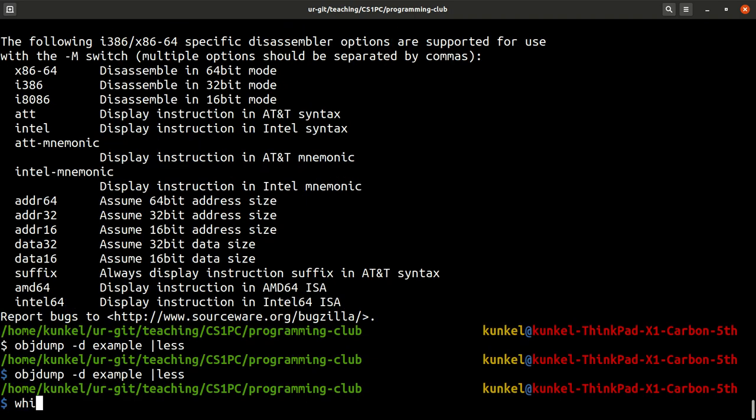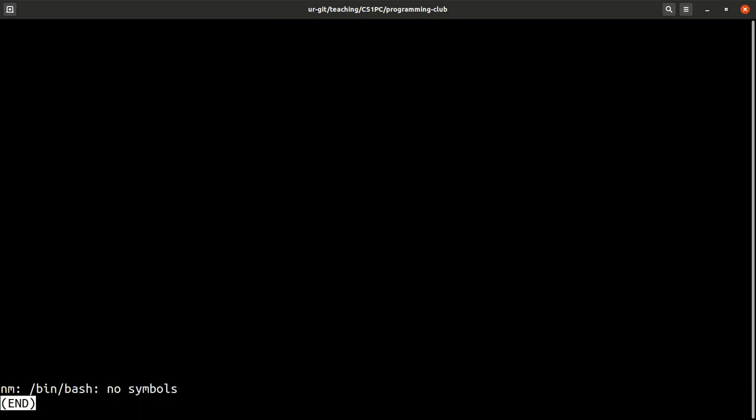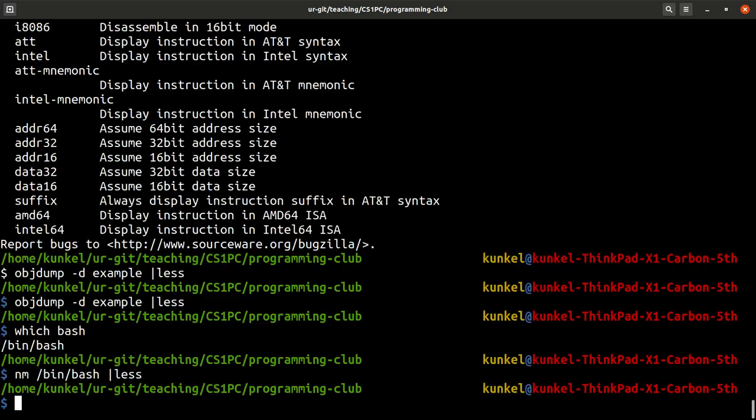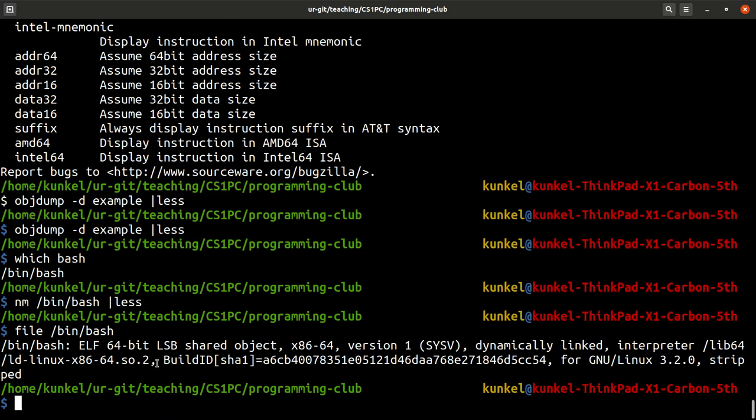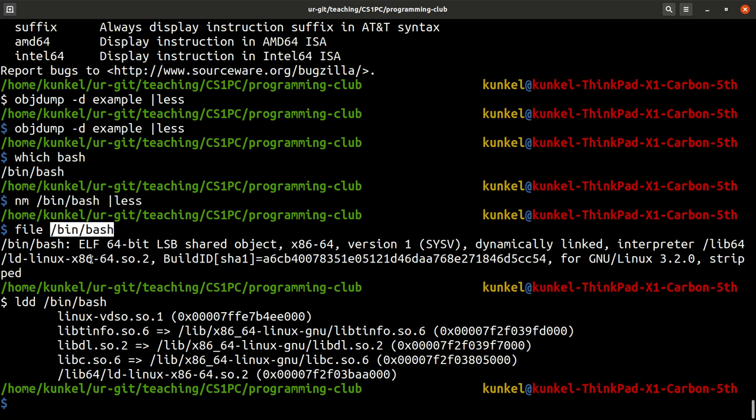And we can use it of course with any program such as bash for example. So let's do nm on bash and you will find many symbols normally. But this one is stripped. That's why there is no symbols. So if I run file, you probably find that information that it is going to be stripped exactly. But let's use ldd. That's why we know at least the libraries. Here you see that there are a couple of more libraries used in bash. And you will find a couple of programs on your computer that are not stripped. And that way you can get the symbols with nm.